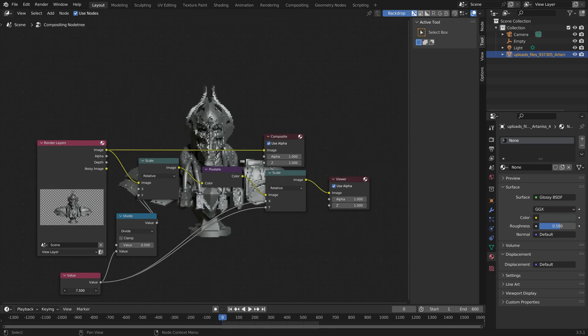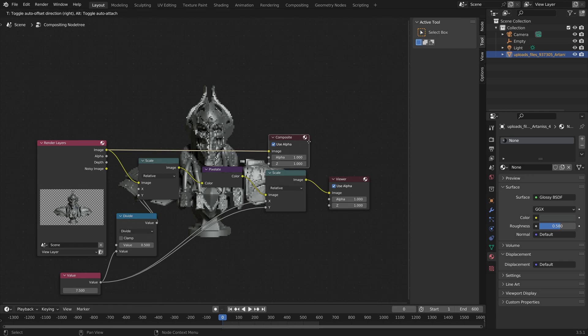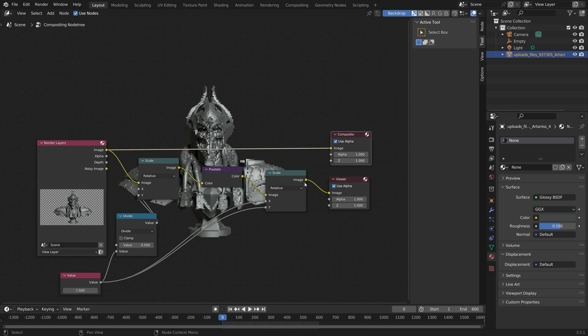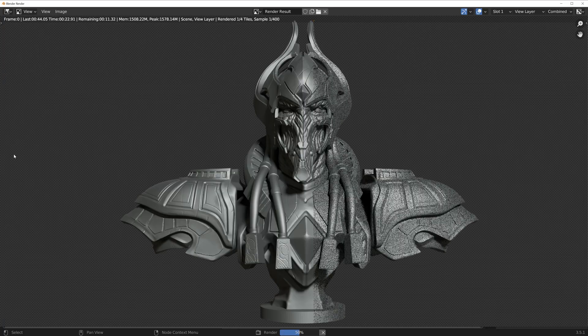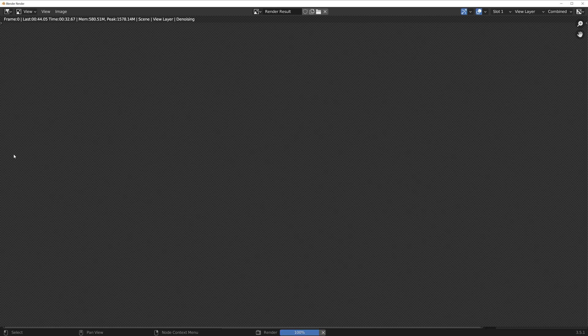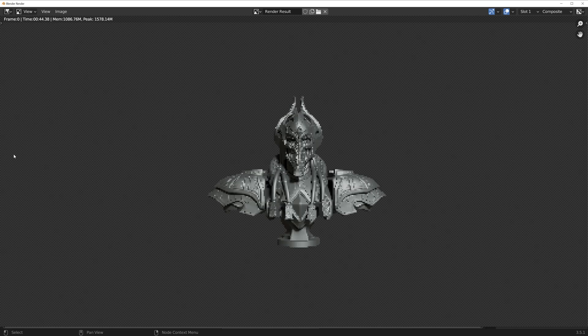And then in order to add this composition to the final render, you just need to connect the scale to the image input of the Compositor node. And then once the render is done, it's going to add the pixelation as well.